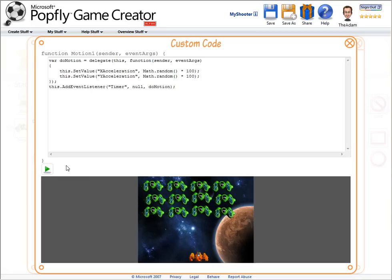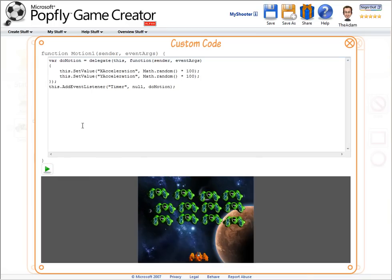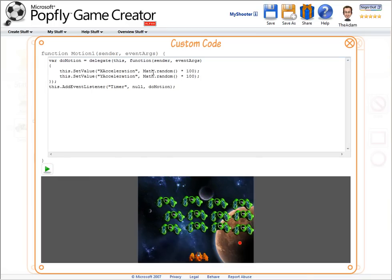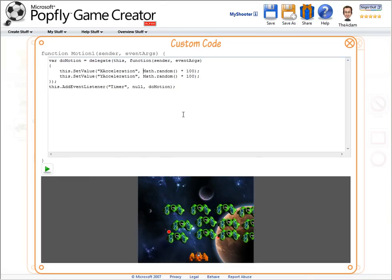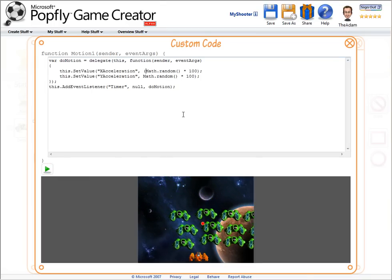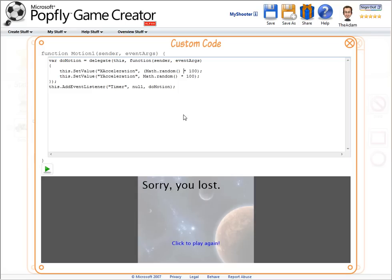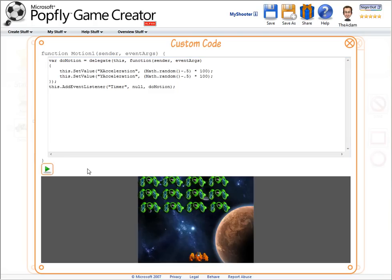I can quickly see the results of any code I write, and here I can see the spaceships are drifting down and to the right, since math.random is returning a number between 0 and 1. So I'll subtract 0.5 from the result of math.random, and this should give me a nice jittering behavior that I was looking for.